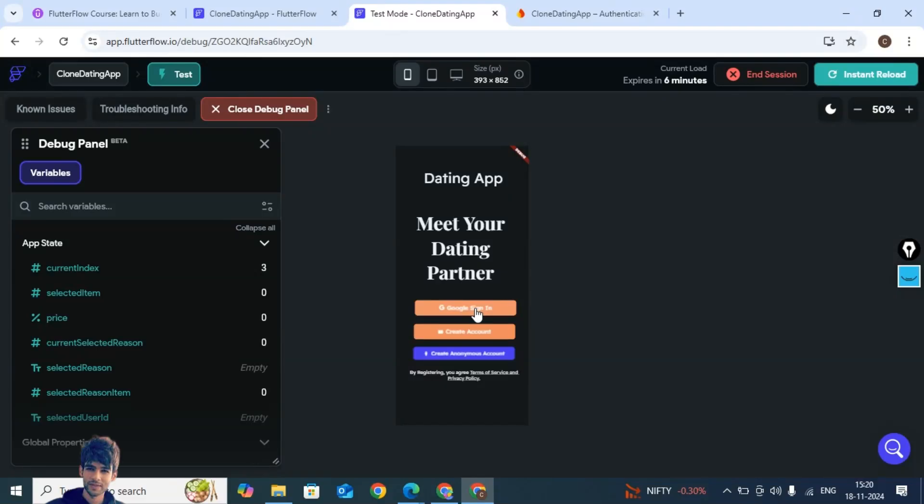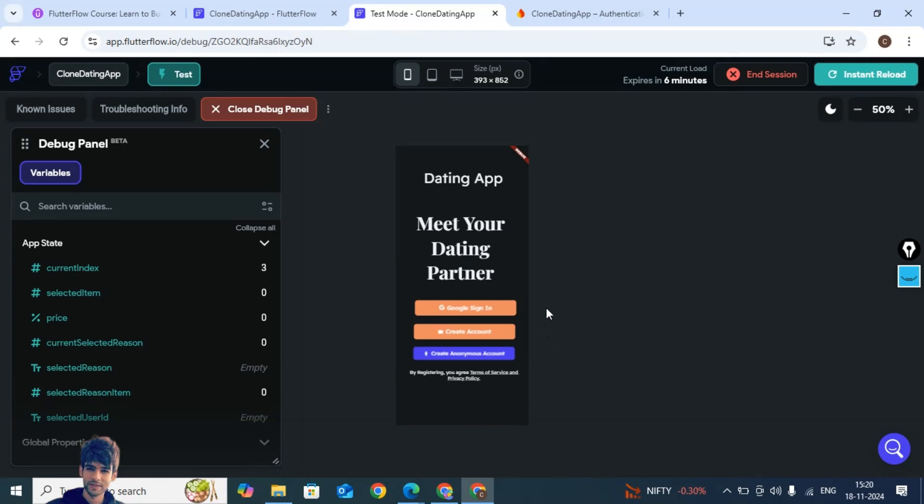Welcome guys to the new episode of dating app. In this episode, we are going to resolve the following error. This domain is not authorized for OAuth operations. If you are getting that error, so all you have to do...